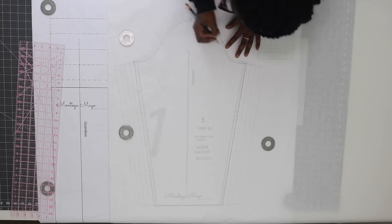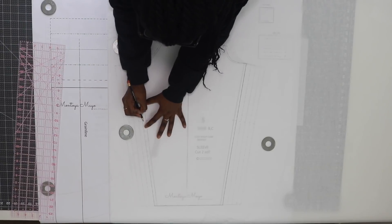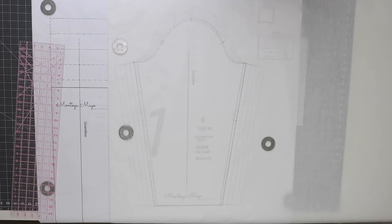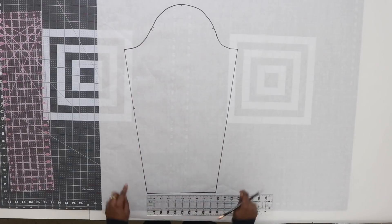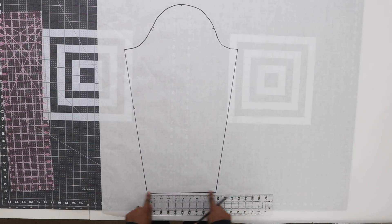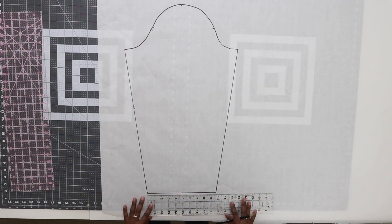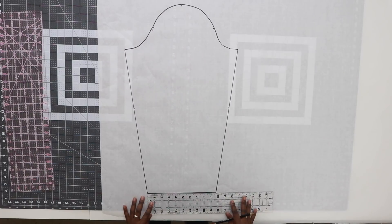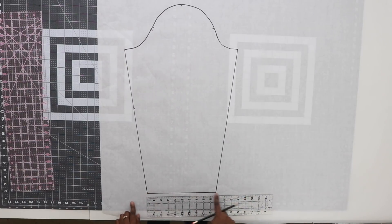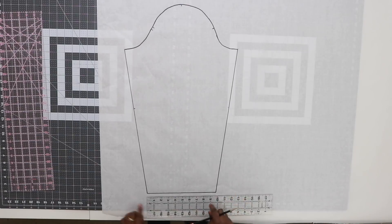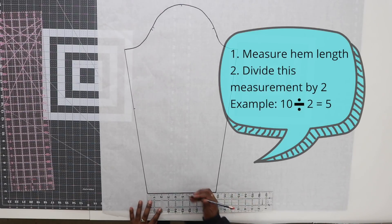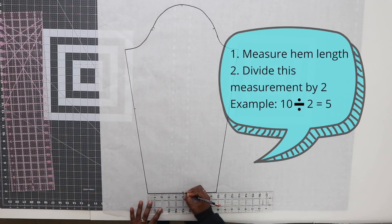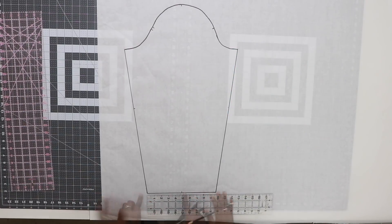After you're done tracing your pattern, be sure to transfer any notches from your original sleeve pattern. After you have it outlined, measure the hem. For me that is 10 inches.